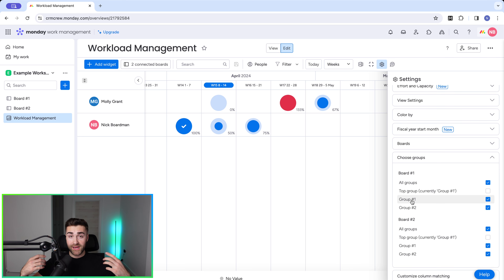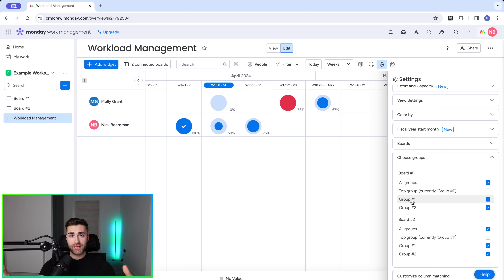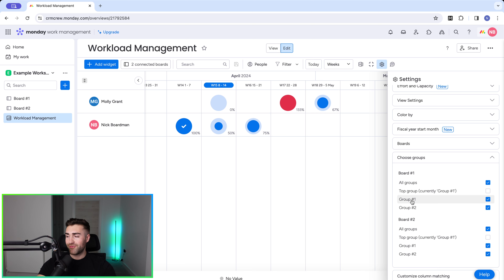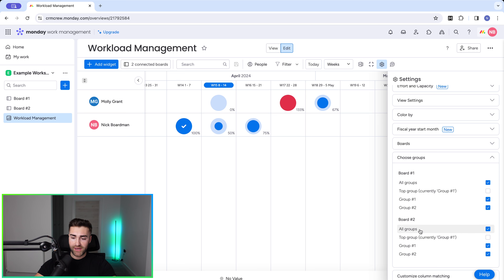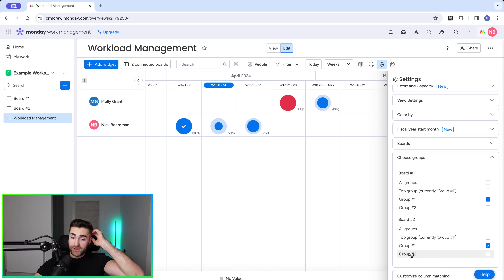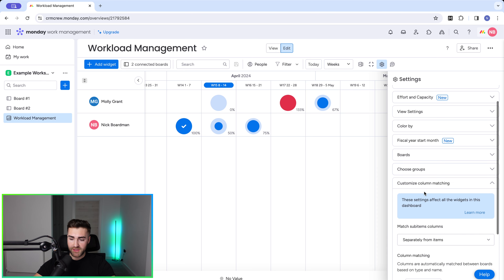Moving on from boards we have groups, which are very important to consider — groups dictate visibility of workload. I strongly recommend that on every single board you use to manage workload, you have a group called completed items, done, finished tasks, or whatever you like. Every time a status is changed to done the item moves to that group. You can then untick that group from your view so you only see workload that still needs to be done. If you have your date column set up correctly there shouldn't be as much of a problem.